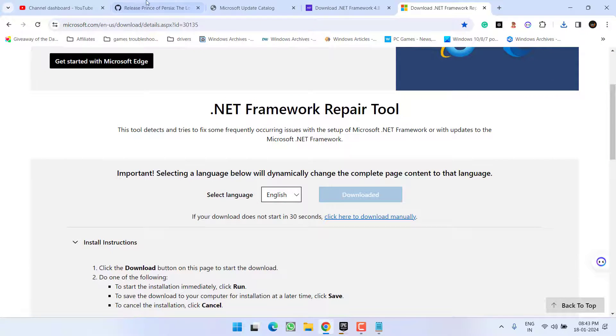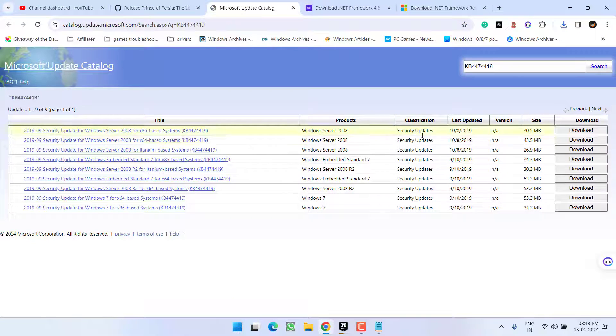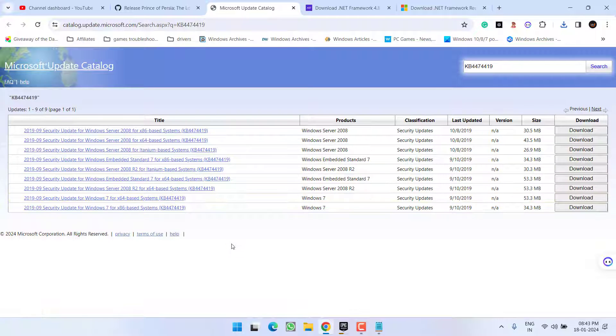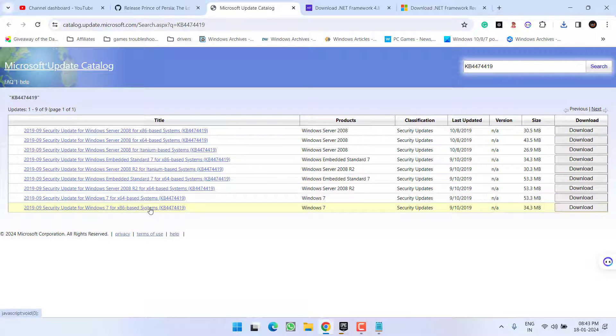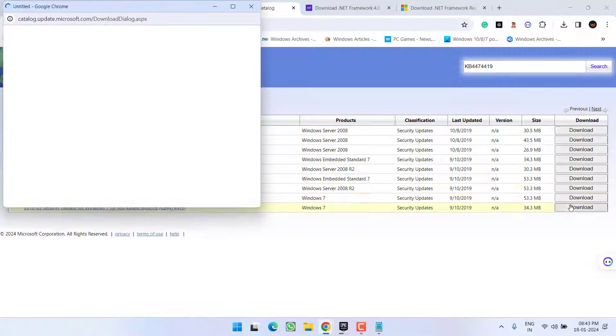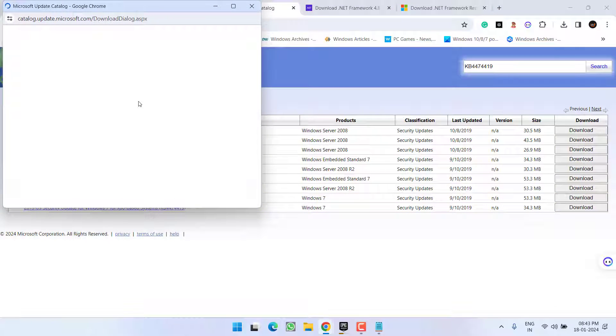open up your browser and download this particular KB update for your PC. This link is for 64-bit system and the last link is for 32-bit systems. Go ahead and depending upon the type of system you have, download it into your system.